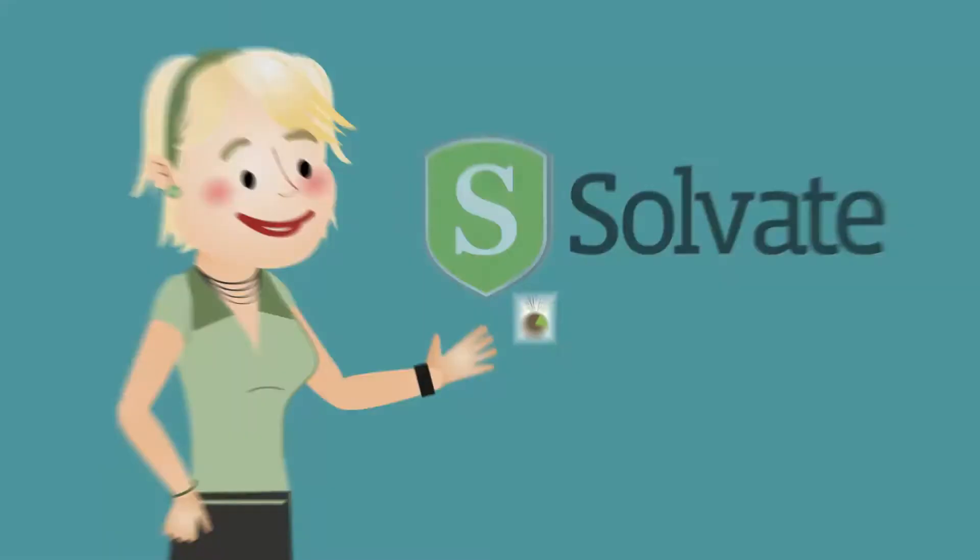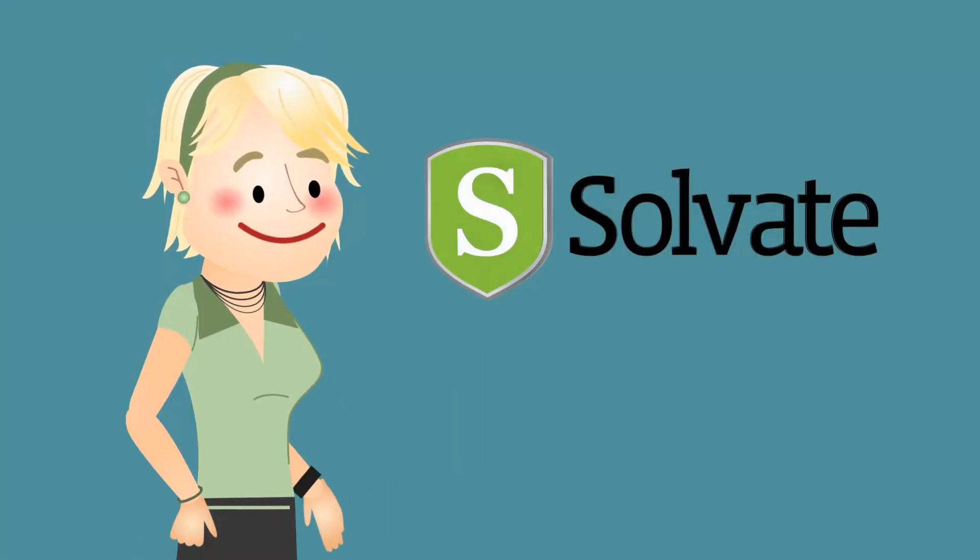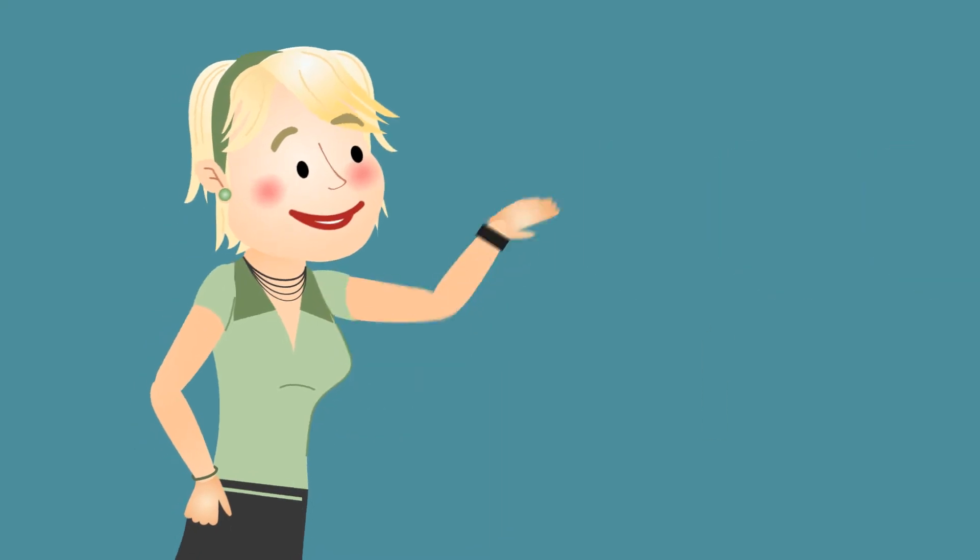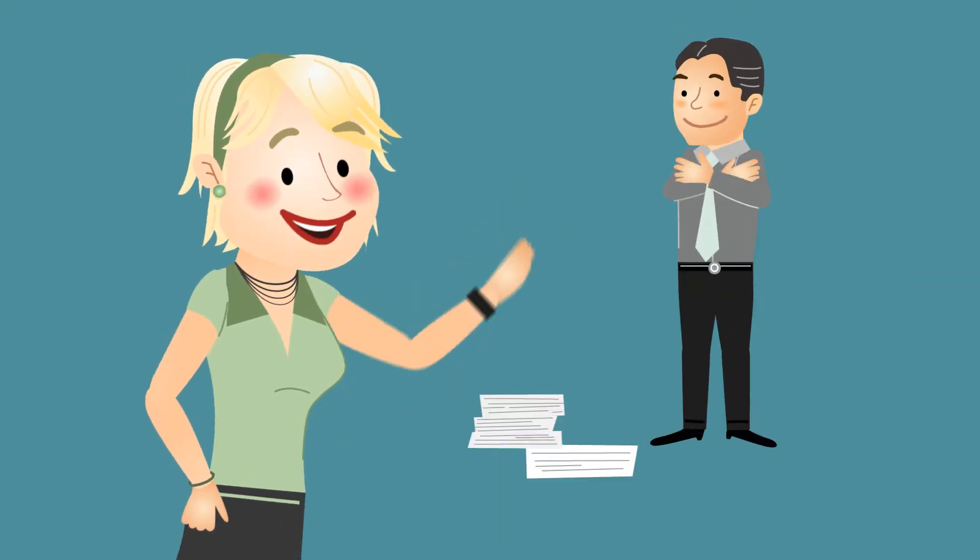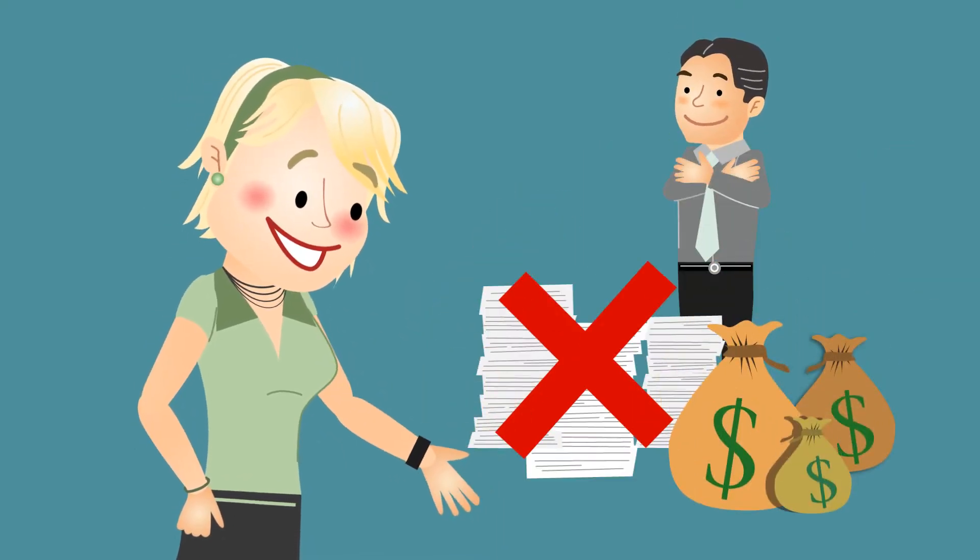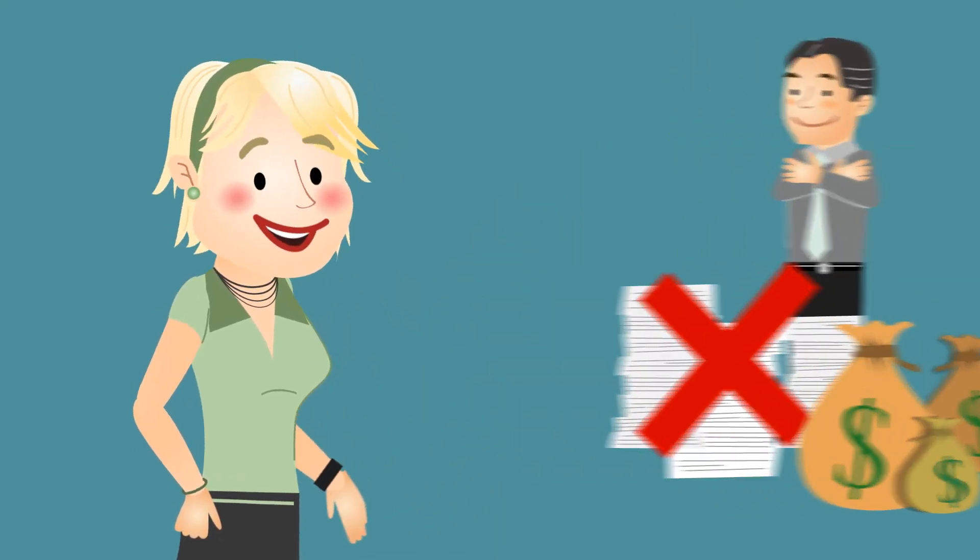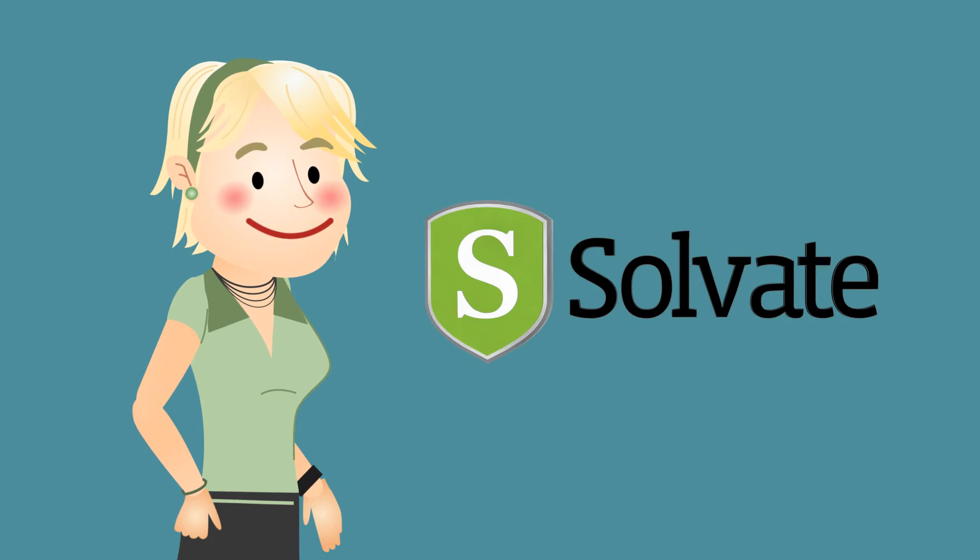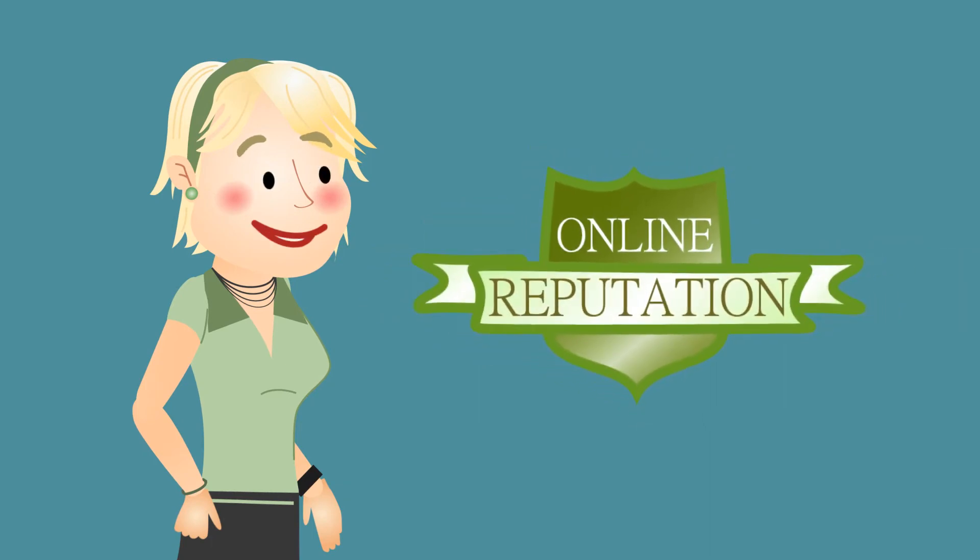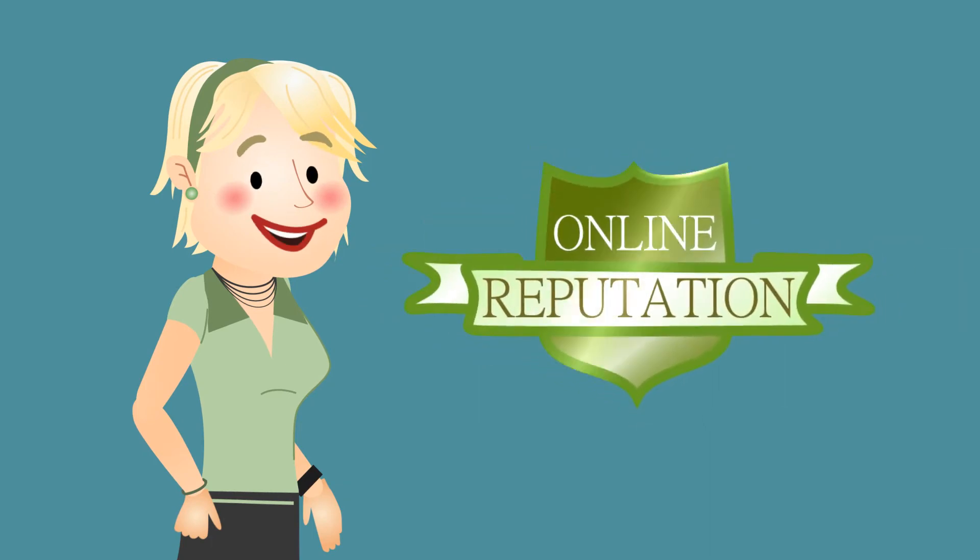For Jill, Solv8 opens a door to legitimate clients with no paperwork or collection hassles, and work she does on the platform builds her online reputation.